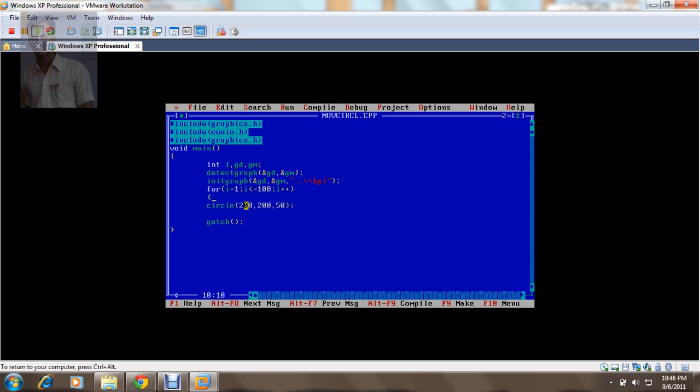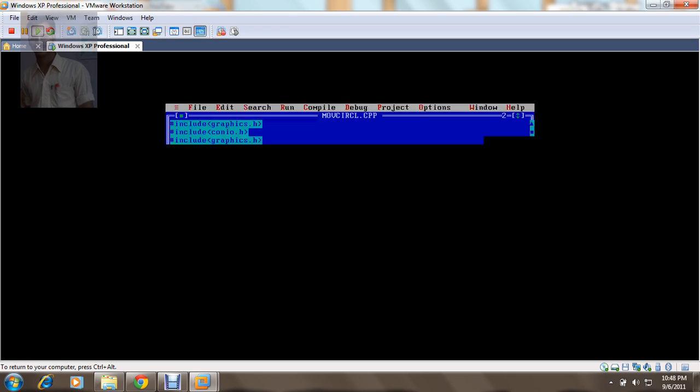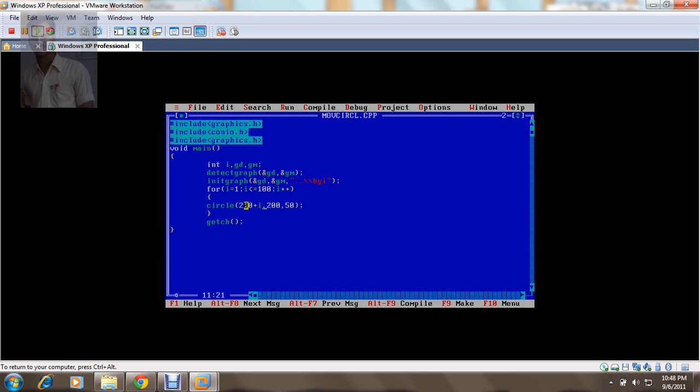For this I need curly braces. I need to move this x coordinate by i time, that is by plus i. From 1 to 100. When I now see this output, I'll see something like this.